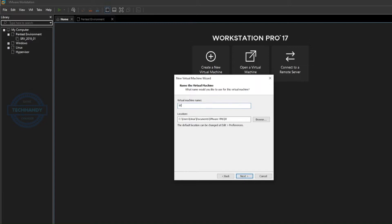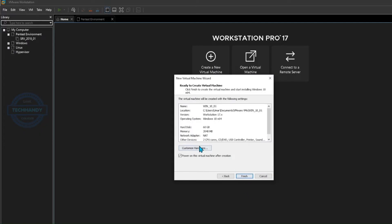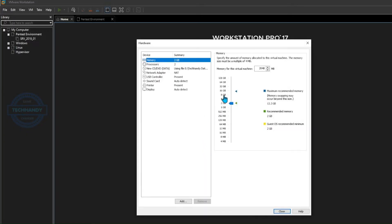Give a meaningful name to your Windows 10 machine. Set the disk size and virtual disk file type. Customize the resource settings, such as memory and CPU.